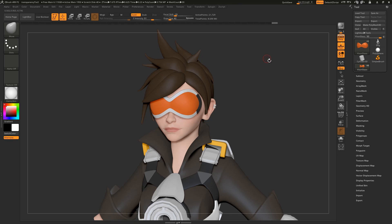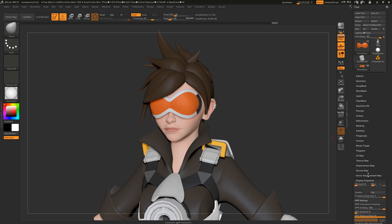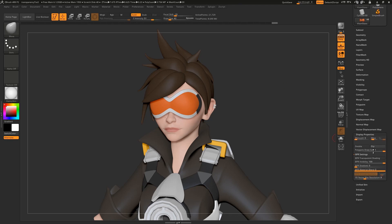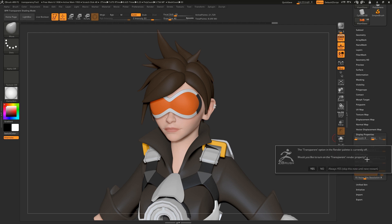To make a subtool transparent in ZBrush, come down to its Display Properties, BPR Settings, and enable BPR Transparent Shading. You'll probably get a message asking if you want to turn transparency on in the Render Settings — click Yes.